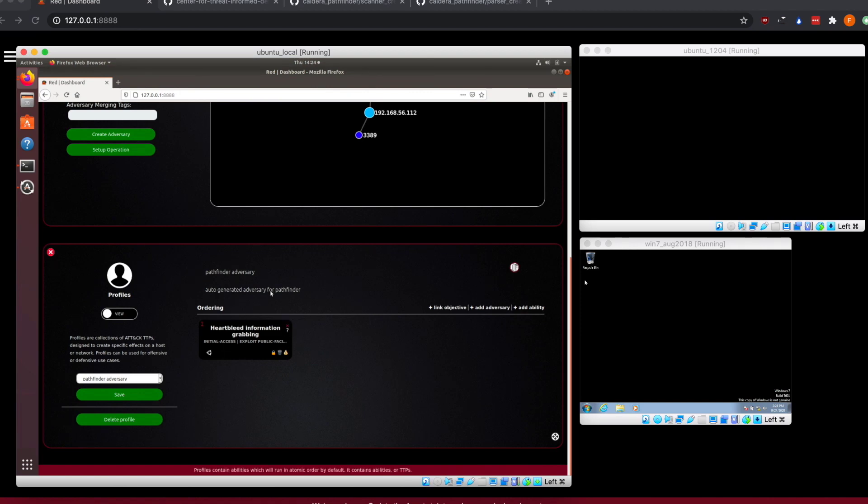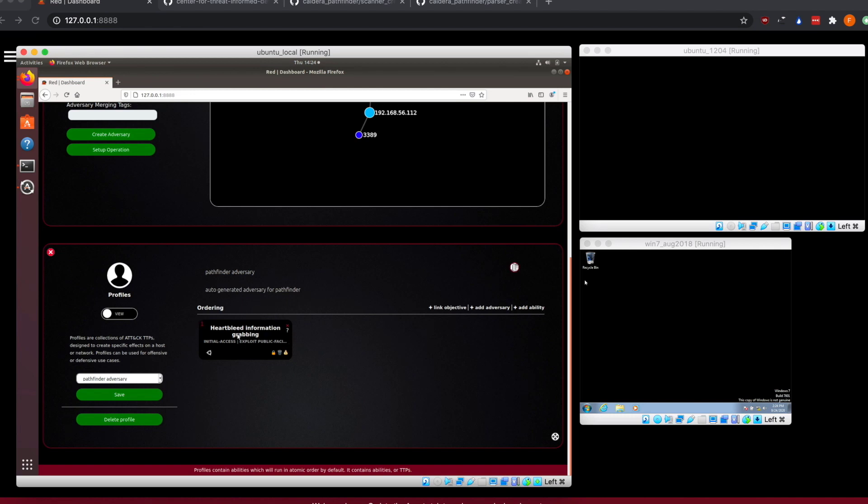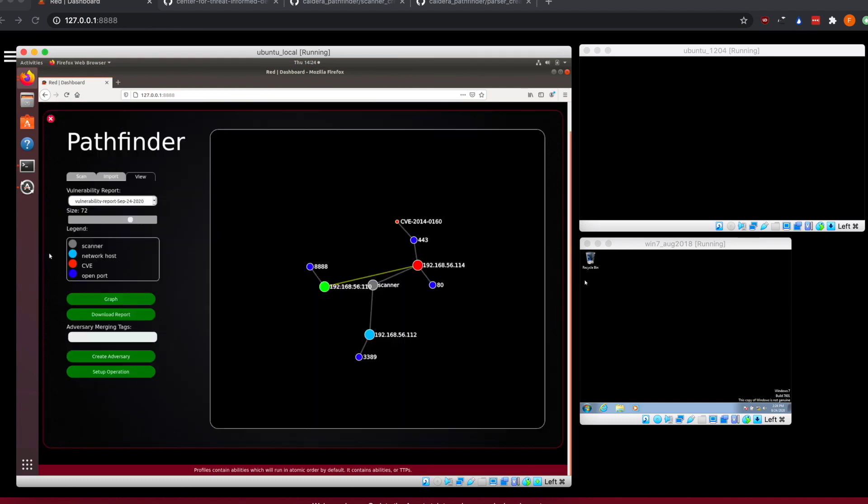This will then contain all the different ability files that are tagged with that vulnerability. We have a Heartbleed information grabbing file that's tagged with the CVE for Heartbleed, and that will allow us to then run this against that machine. This should be a functional ability that will run against it. And as we see that our graph now shows this is the path that we're going to take, we now have a setup operation button that can enable.